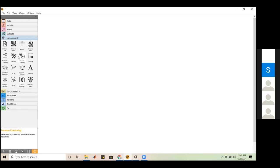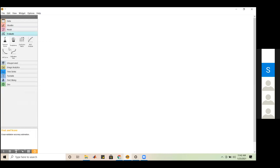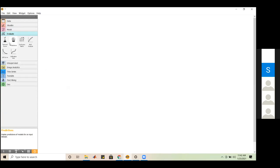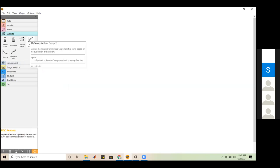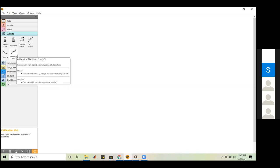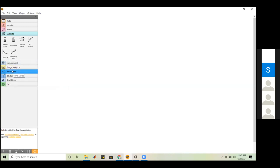For the Test and Score widget, you can see it takes input — data, test data, a learner, or a pre-processor — and produces outputs as predictions and evaluation results. Whenever you want to use a widget, just drag and drop it or right-click to find it by name. The file widget helps you take input data. When you double-click it, it shows ways to load data, including pre-loaded tables in Orange such as iris, titanic, housing, heart disease, brown selected, and zoo datasets.